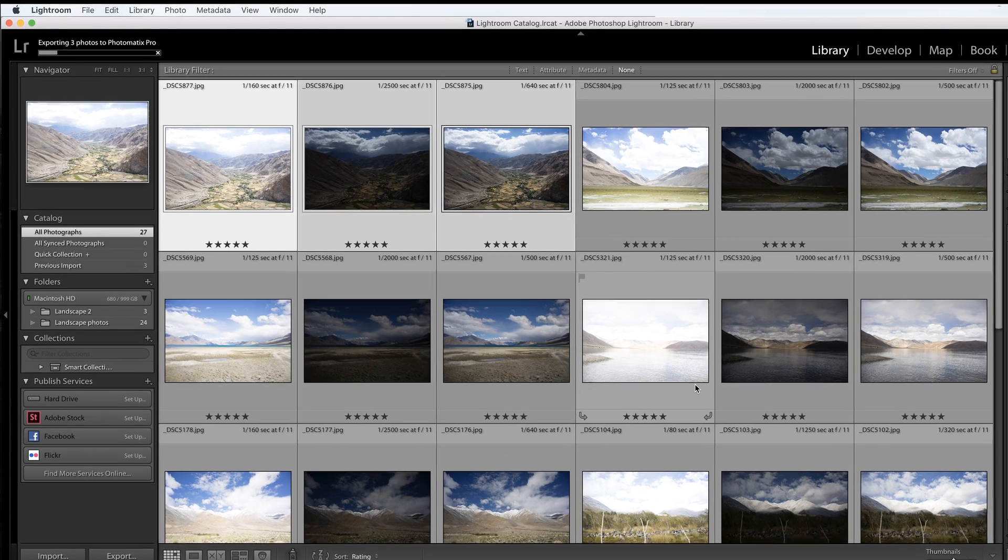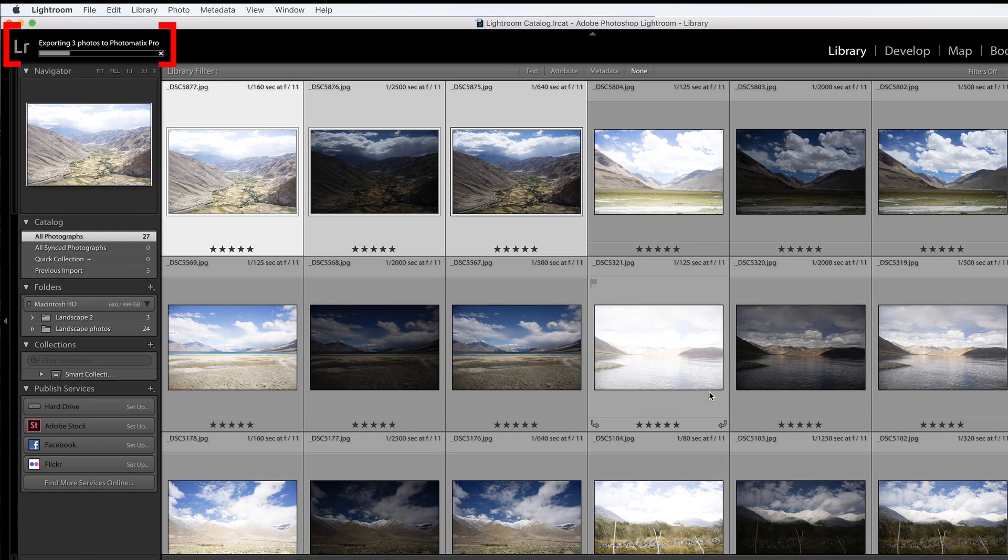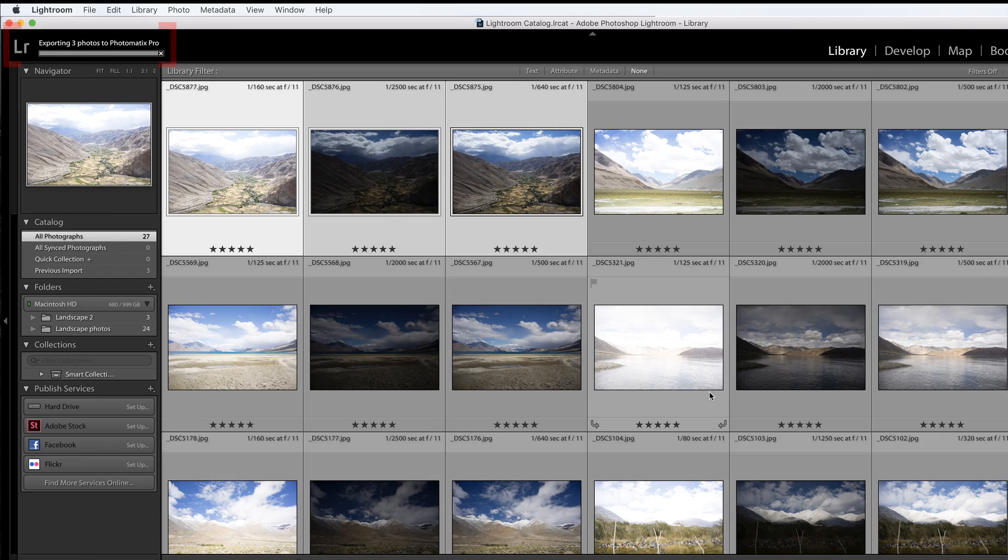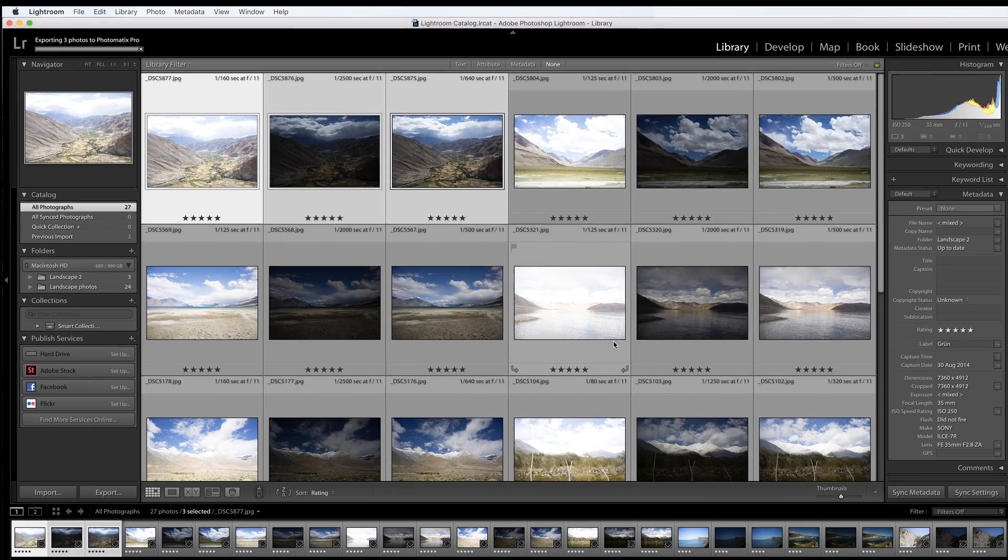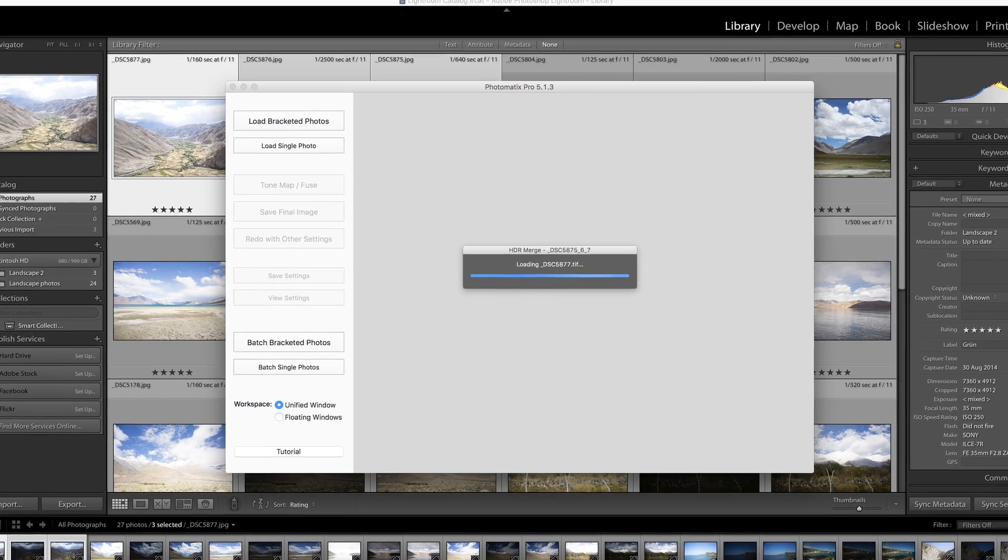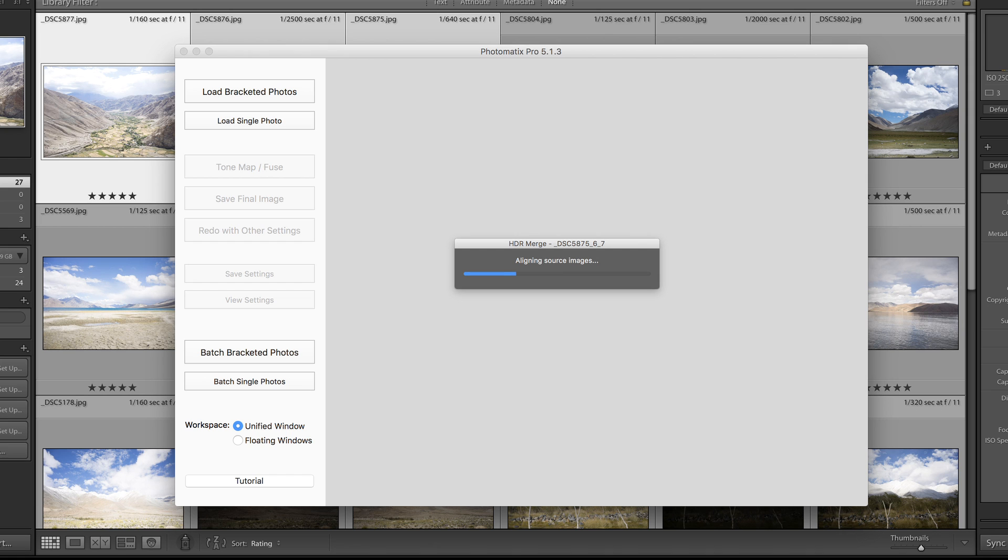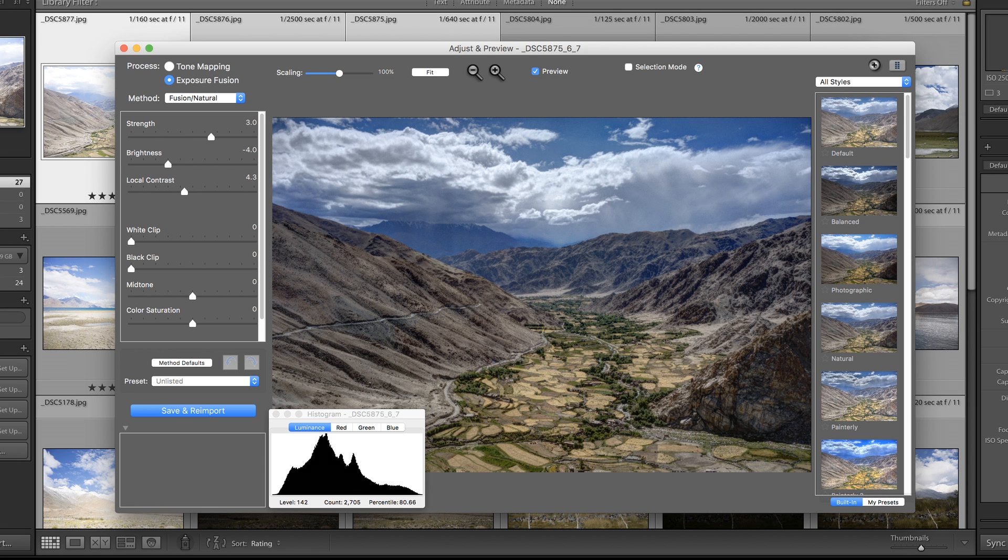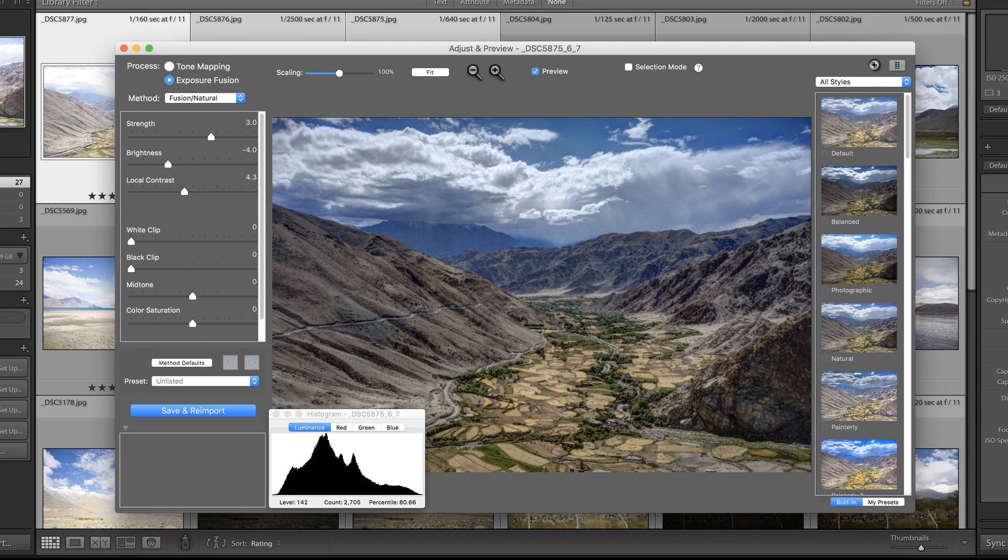Lightroom is now exporting your photos and up in the top left-hand corner, a bar follows its progress. Once your photos have been exported, Photomatix will open automatically, then align and merge them. And here, you'll be met by Photomatix Pro's Adjust and Preview screen.